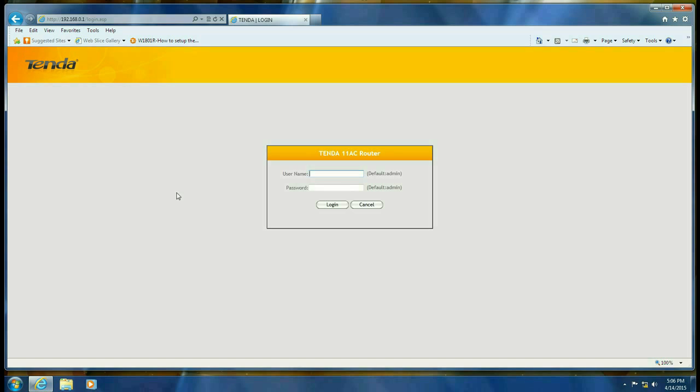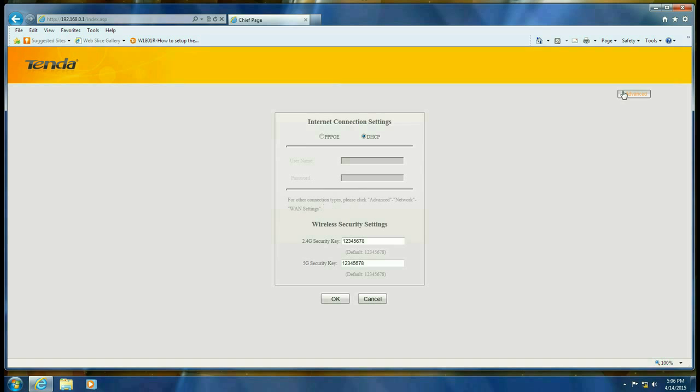So we want to log into the router, and unless you've changed it, the default is admin for the username and admin for the password, both in lowercase. Click on login, and then click on advanced.